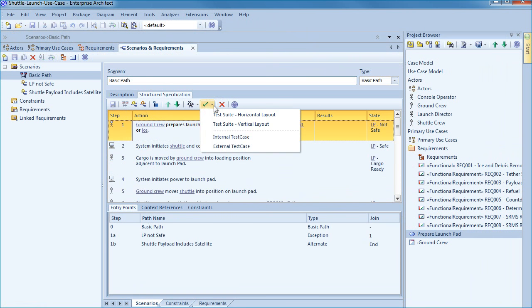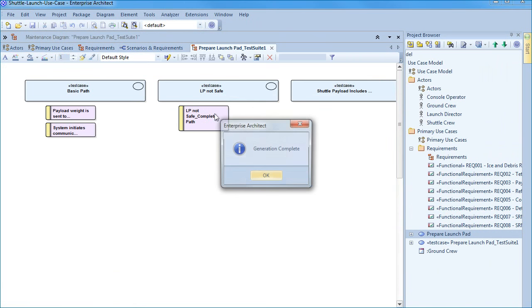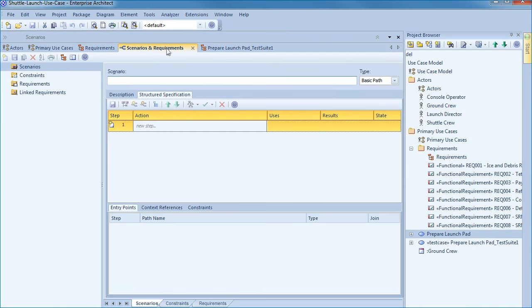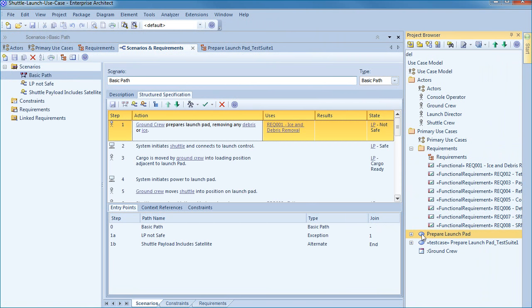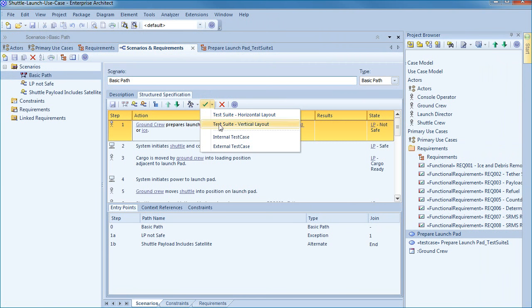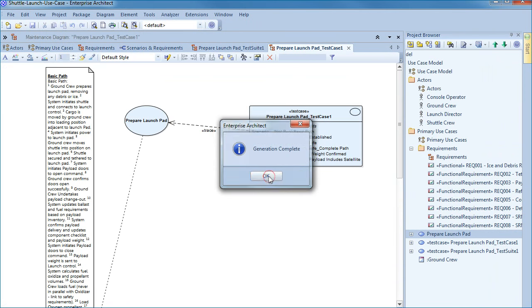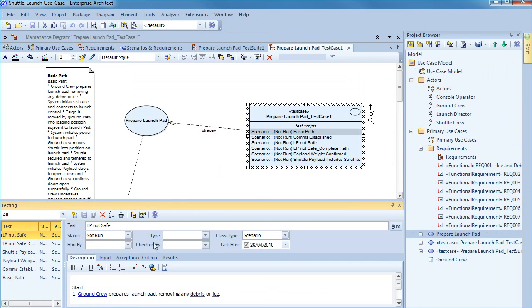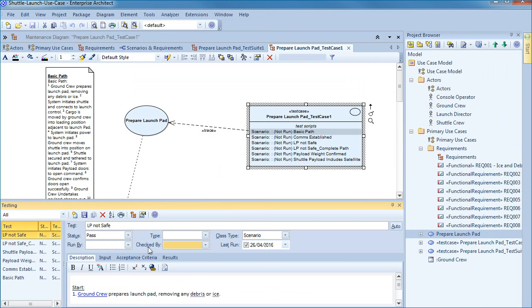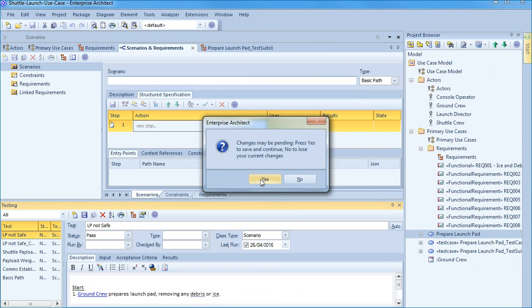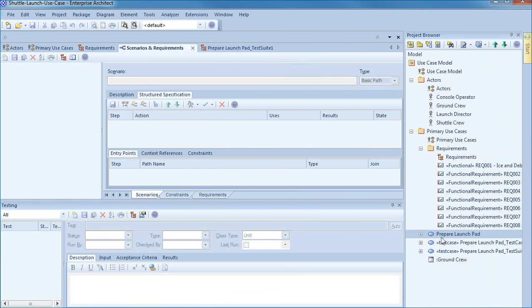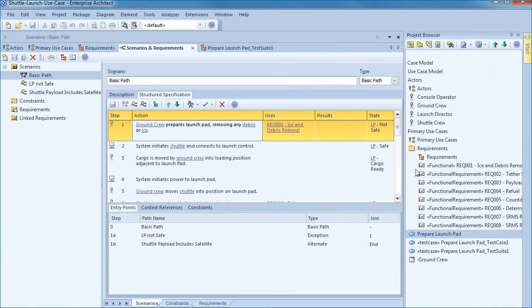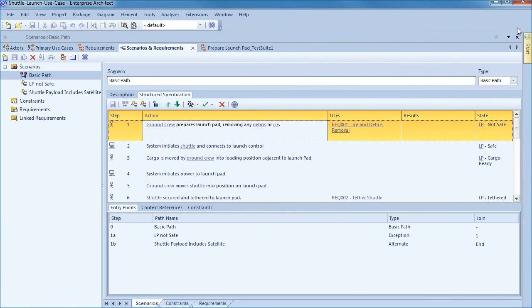When you have defined a scenario you can automatically generate one of a number of test cases from it including a test suite in a horizontal layout, a test suite in a vertical layout, an internal test case, or an external test case. You can examine each test in a test window outlining details such as who ran the test, who checked the test, the status of each test, and any acceptance criteria or input that is required to make the tests work. In conjunction to use case analysis you can manage your testing within Enterprise Architect to validate your design. The assumptions, pre and post conditions, basic alternate and exception paths are all source material for creating good test scripts and ensuring that your software produces expected results.